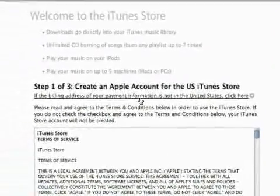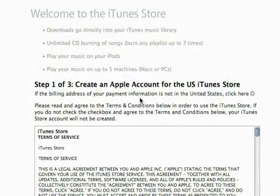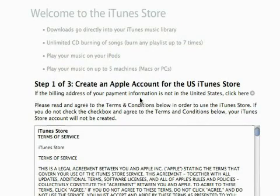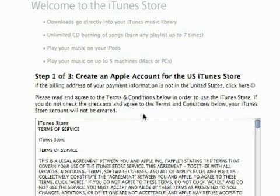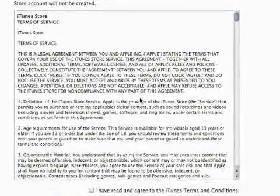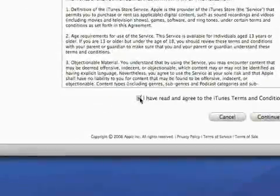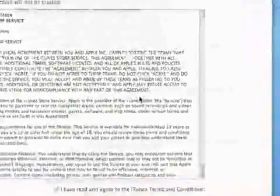So you'll get this little pop up right here. Step one of three is to read through the terms of service. If you read through this and you agree, you'll check right here and hit continue.